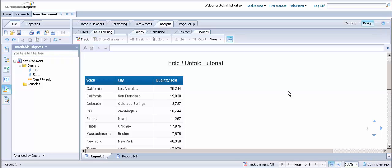For this tutorial, I'm going to show the quantity sold by state and city. As you can see, I've already brought in state, city, and quantity sold objects from the eFashion universe and inserted them into a vertical table.